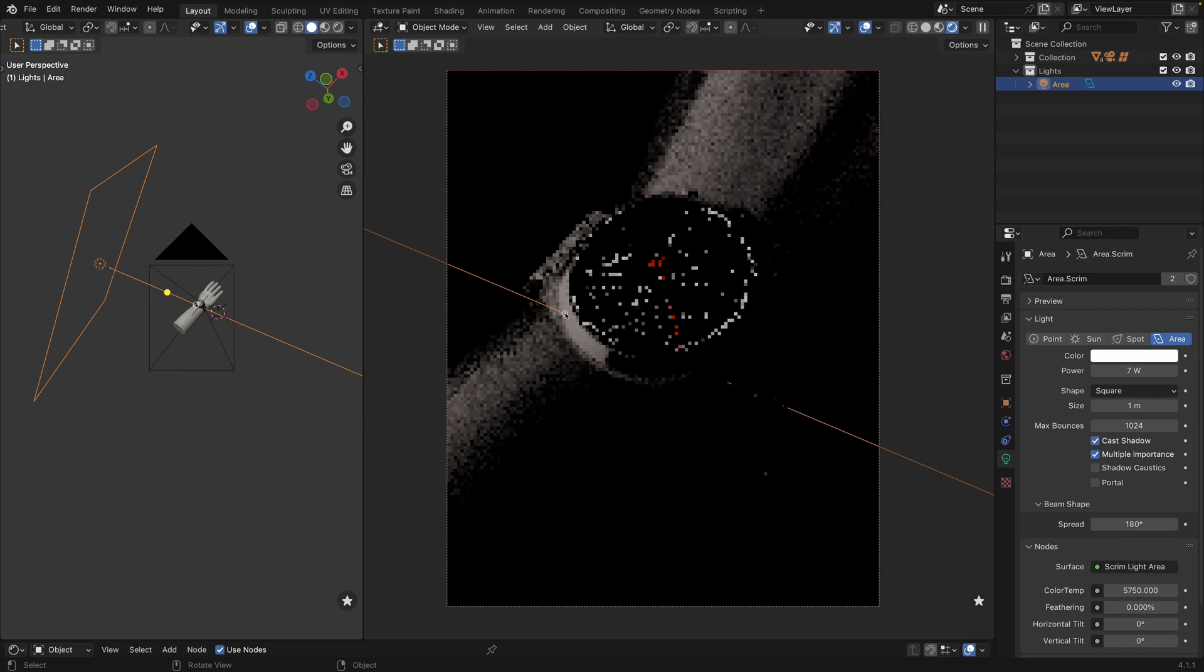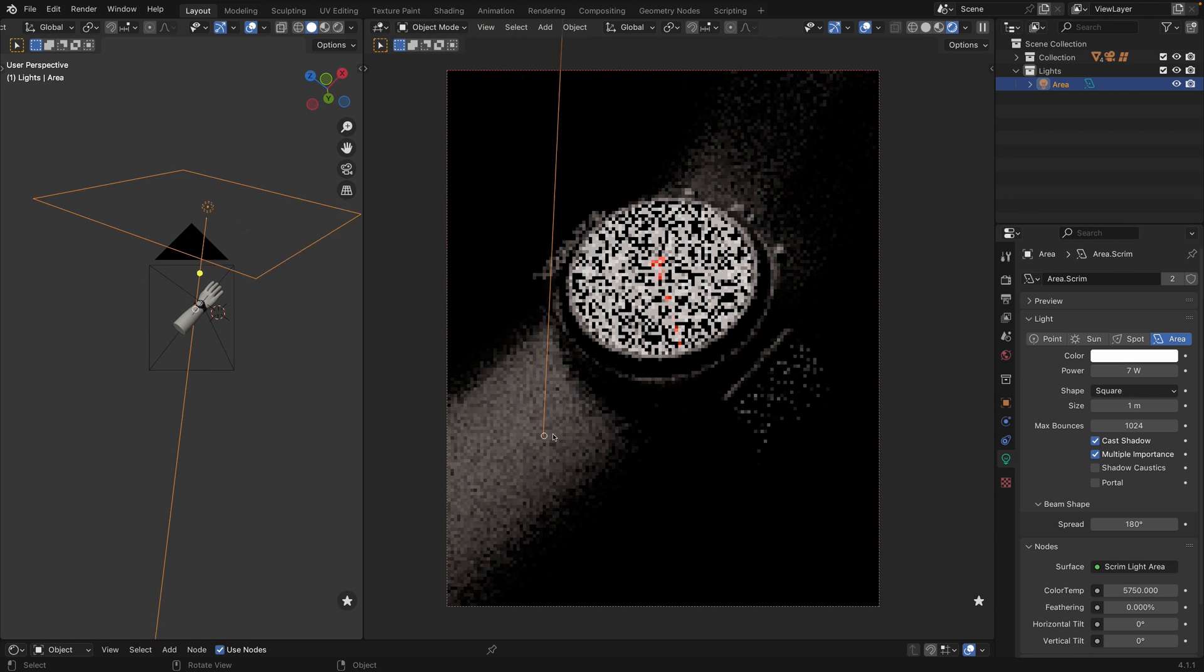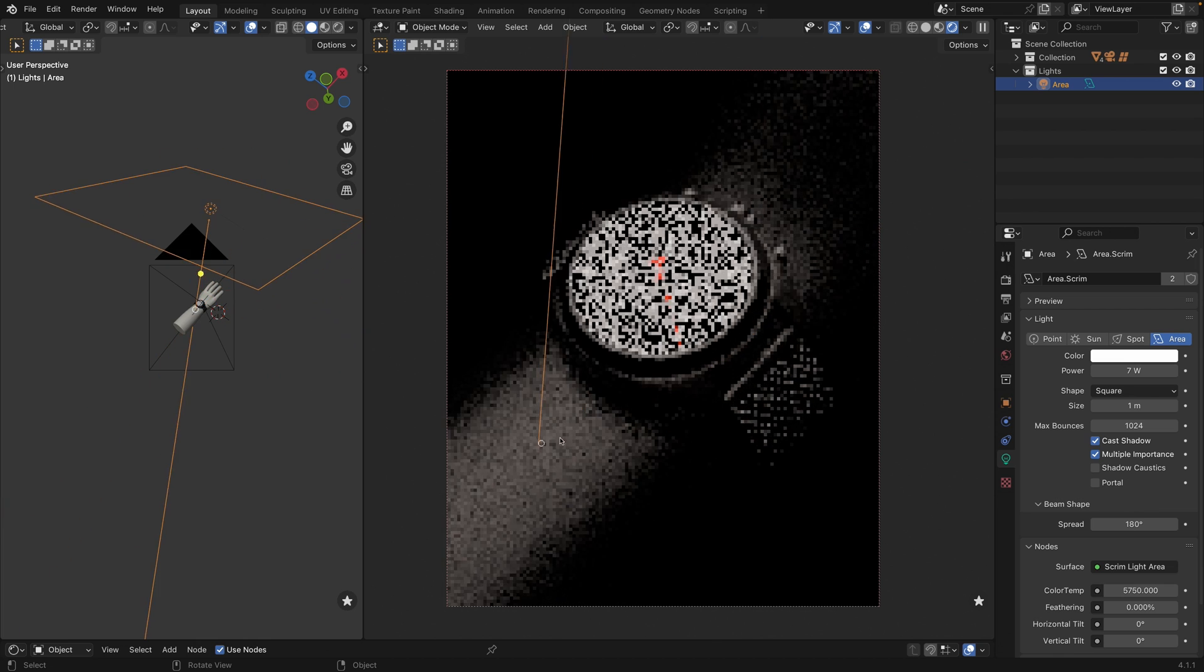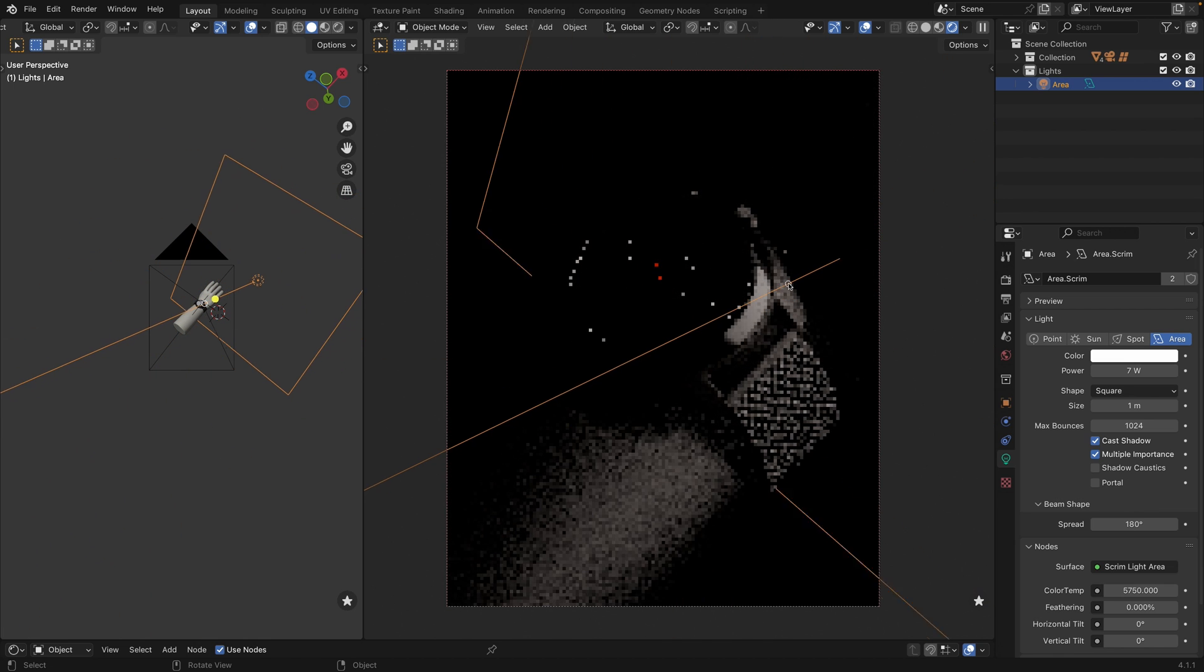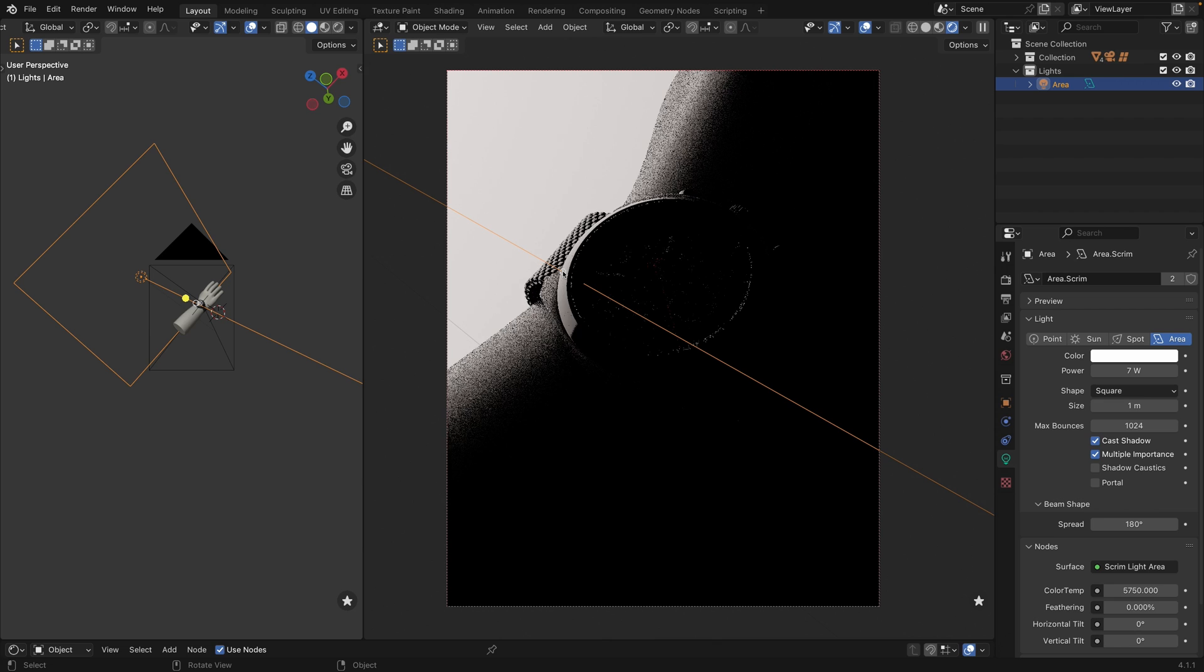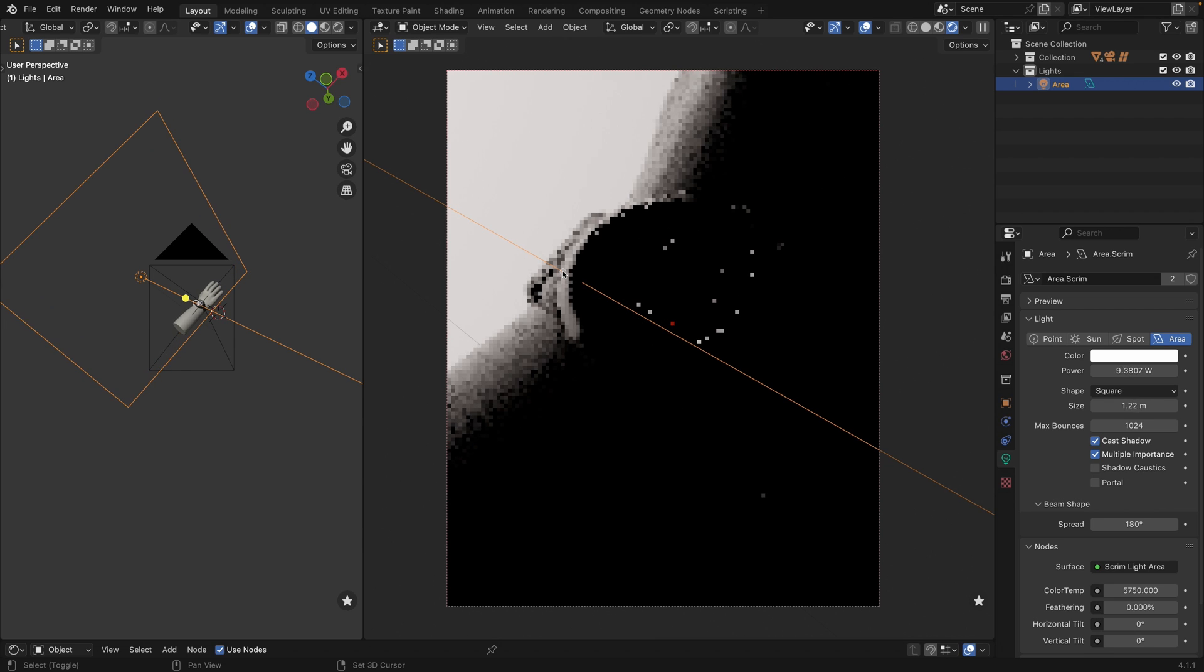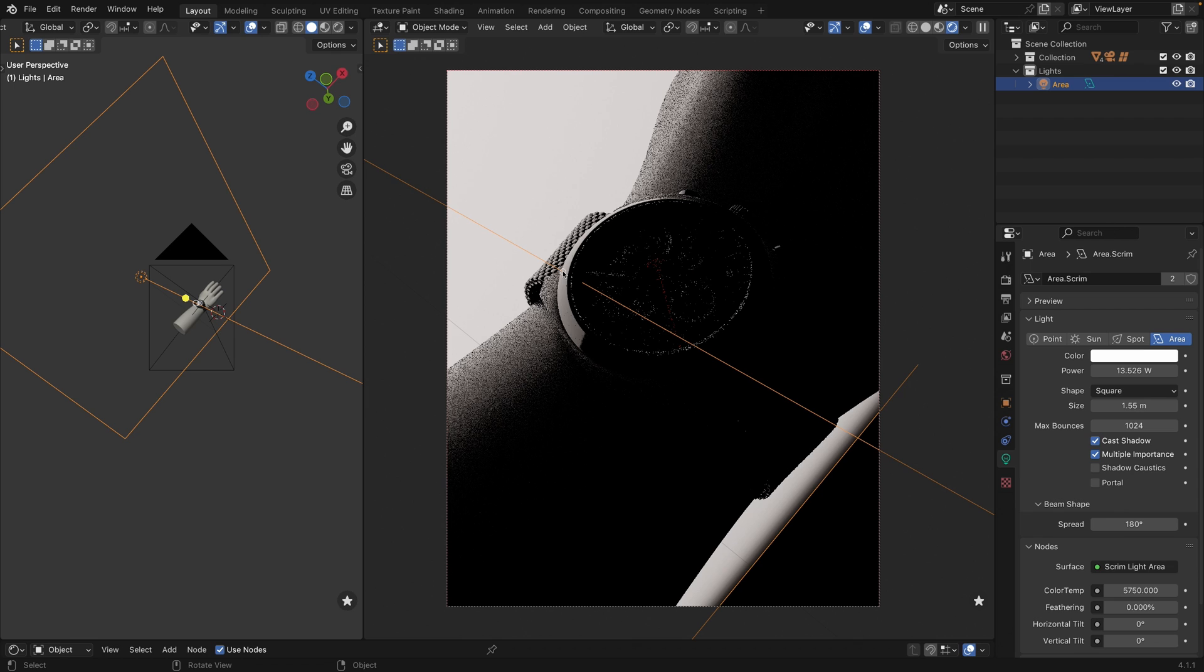So let's try to find some interesting position to highlight maybe contours of the watches. And yeah, let's increase the size to get maybe a bit more smooth lighting.